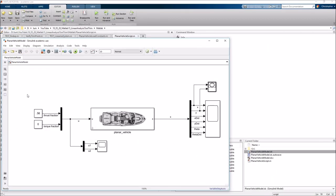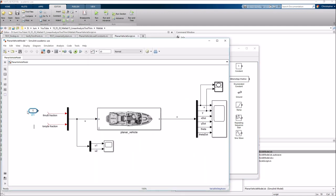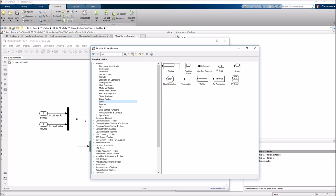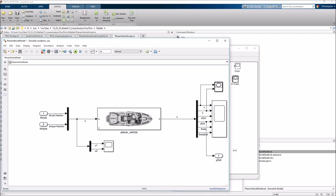To prepare the model for the trimming tool, I'll delete the constant blocks and instead let the software find appropriate values for the operating points. I'll open the Simulink browser and drag in two inport blocks — one for thrust and one for torque — and an outport connected to the y-dot signal, which I'll rename accordingly. Now the model is instrumented appropriately.